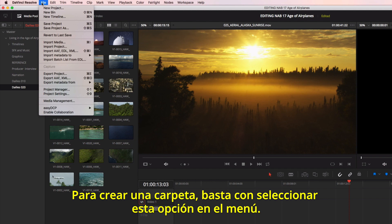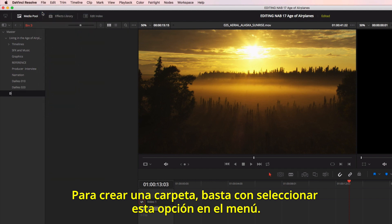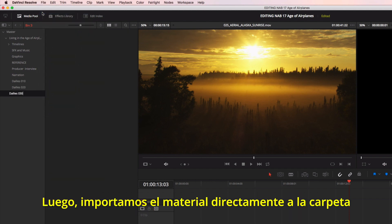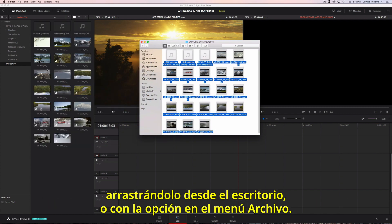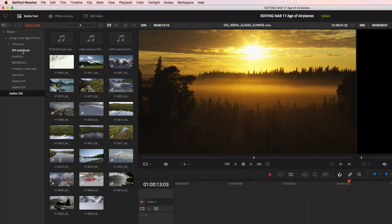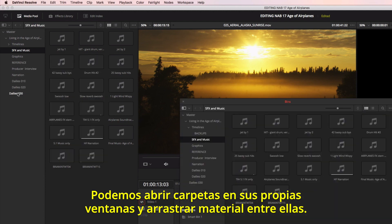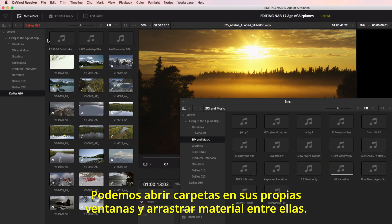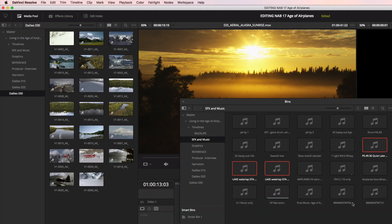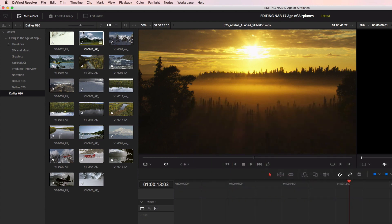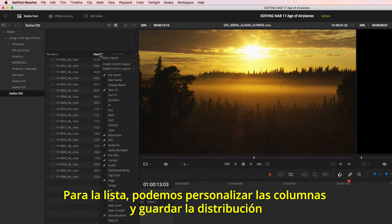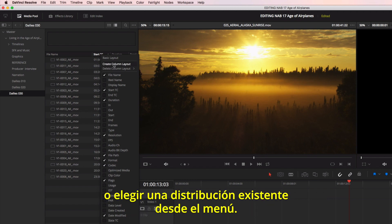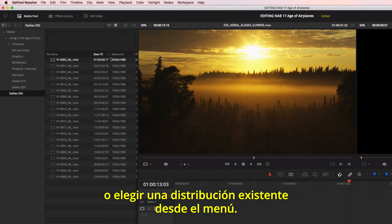To create a new bin, just select it from the menu. You can then import the footage directly to the bin by dragging it from the desktop or using Import from the File menu. You can open bins into their own windows and drag footage between them. Bins can be viewed in icon or list view. In list view, you can customize the columns and save your own layout, or choose an existing layout from the menu.